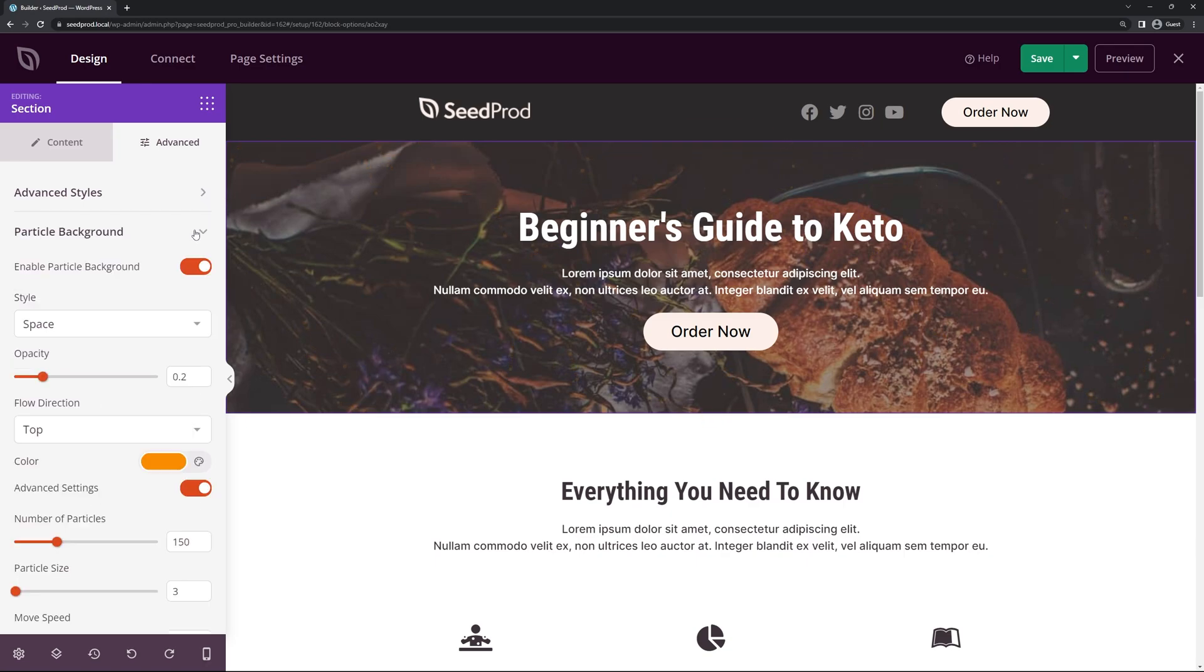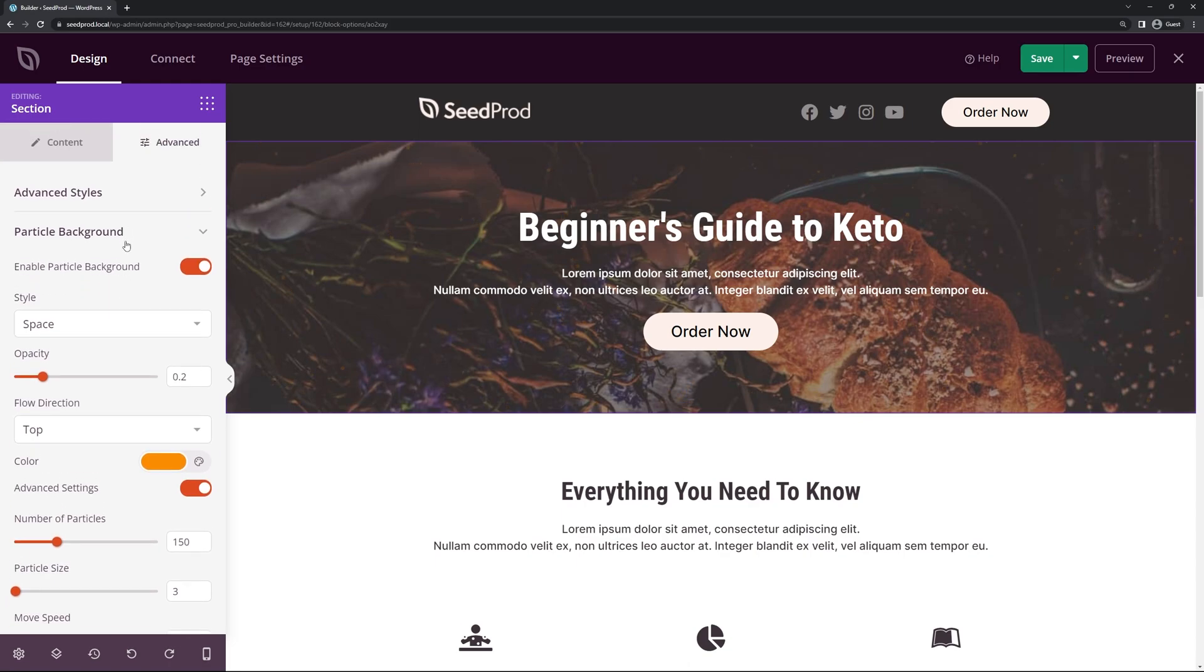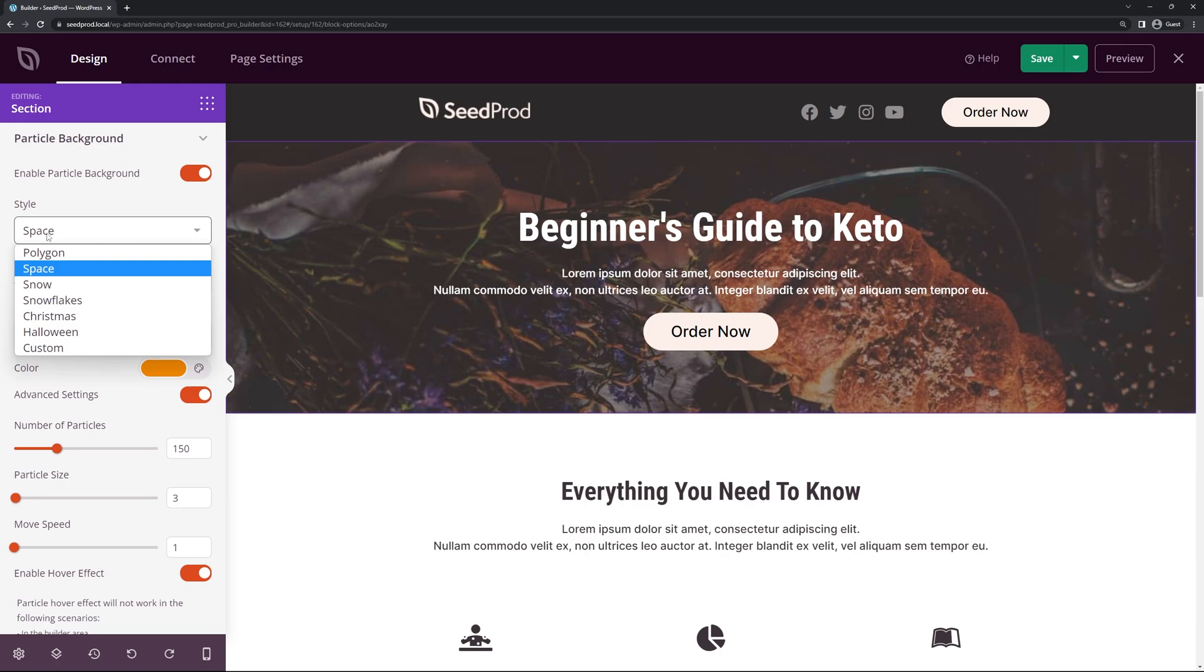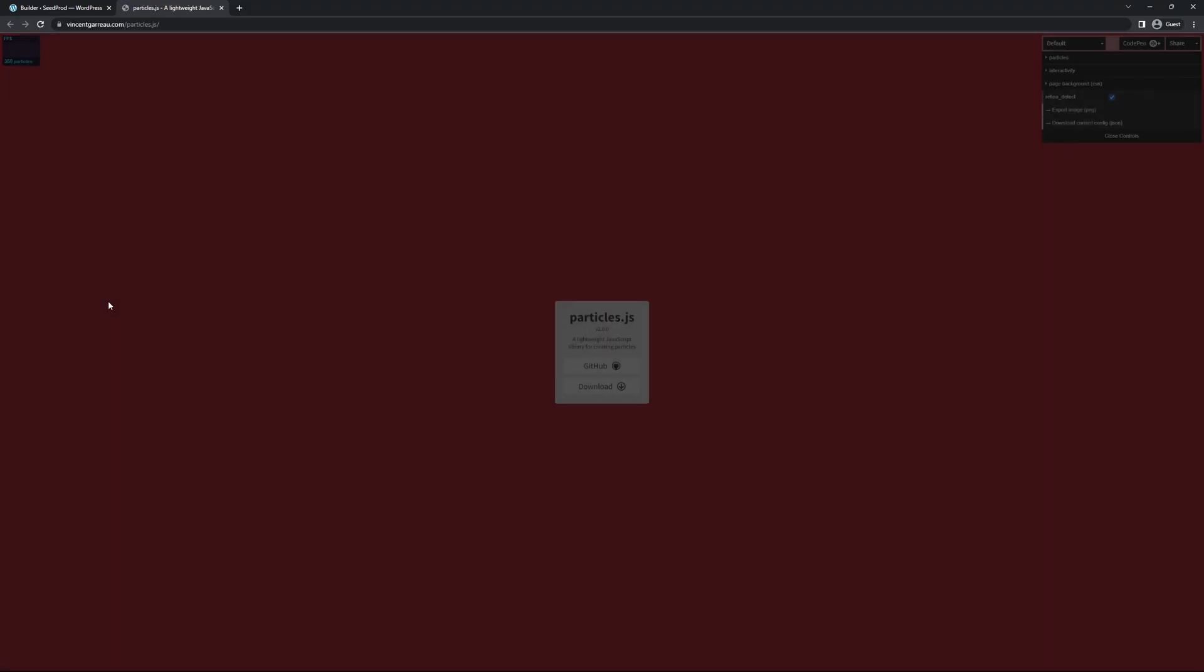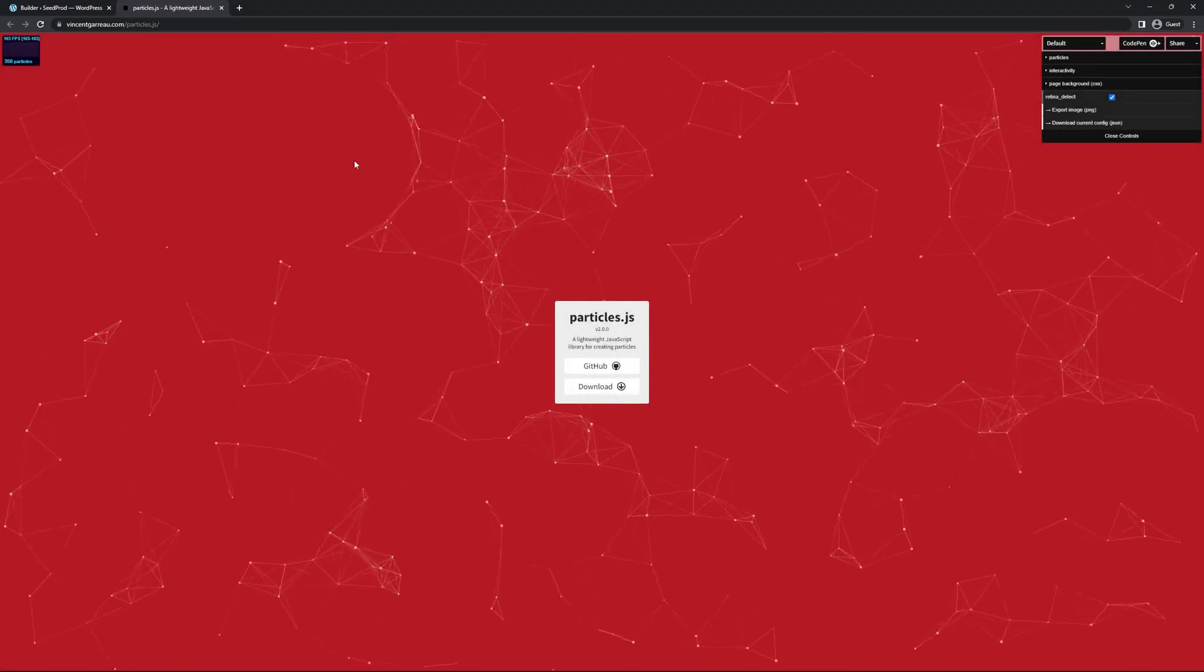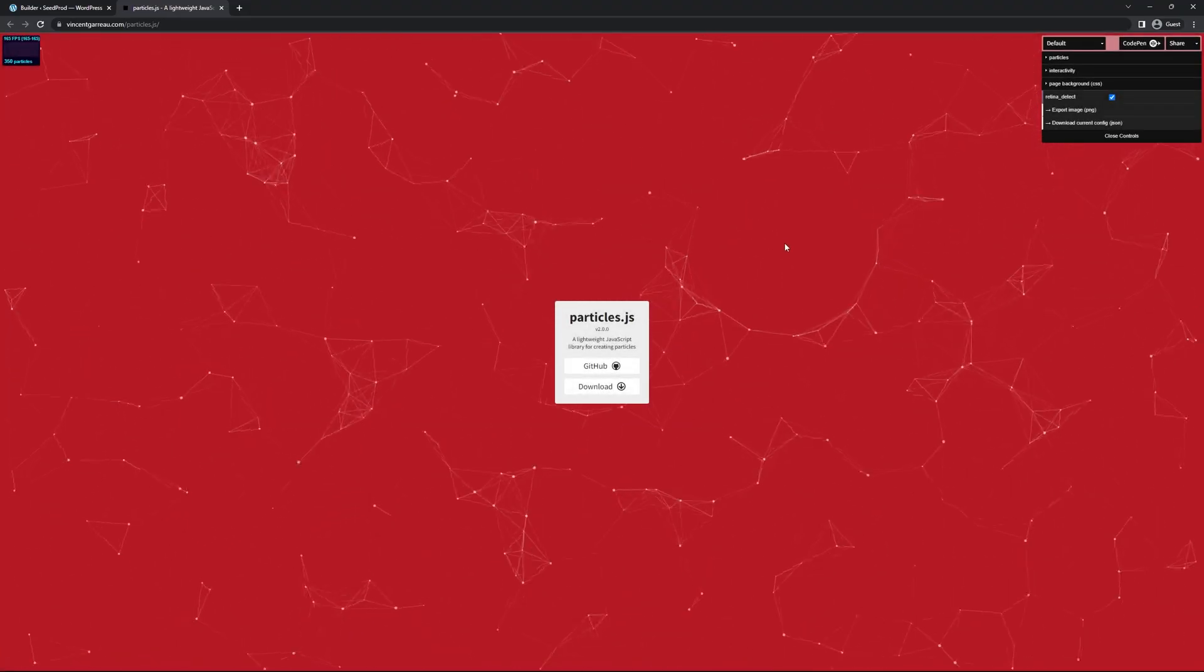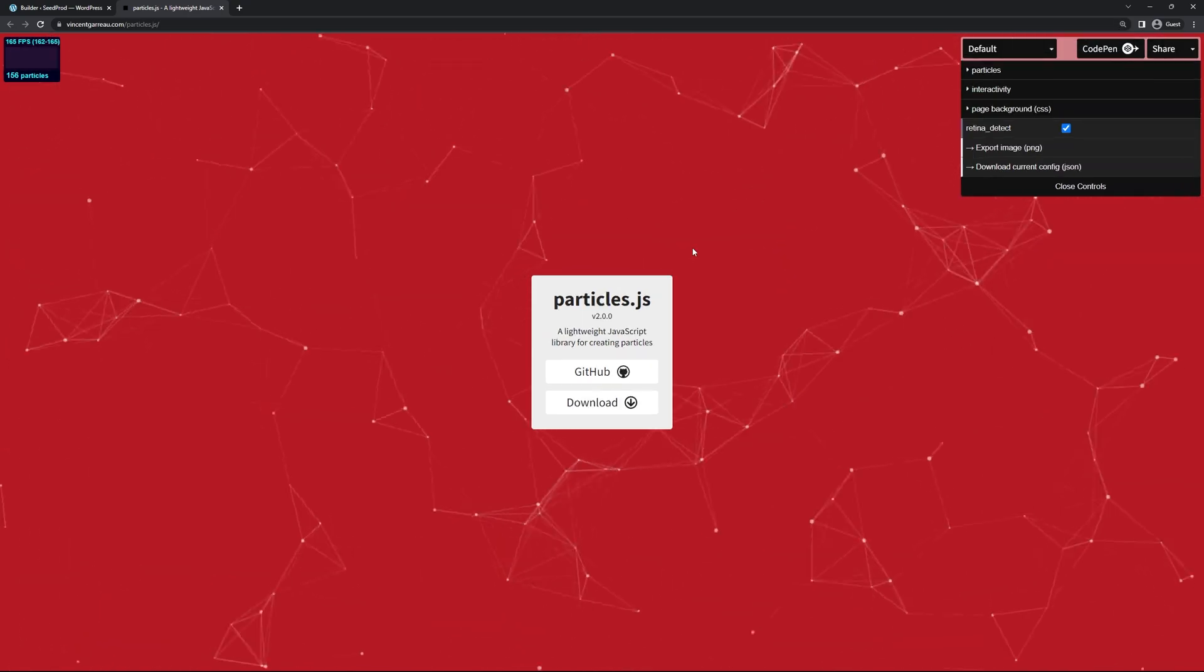We can look under the particle background section and you can see that it's enabled right here. So instead of using the built-in particle effect we can click under style and right now it's set to space. Let's go ahead and click on custom and there's actually a link here. If we click this this will open in a new tab and this will take us to the particle.js website. Let me just increase this a bit so it's a little bit easier to see.